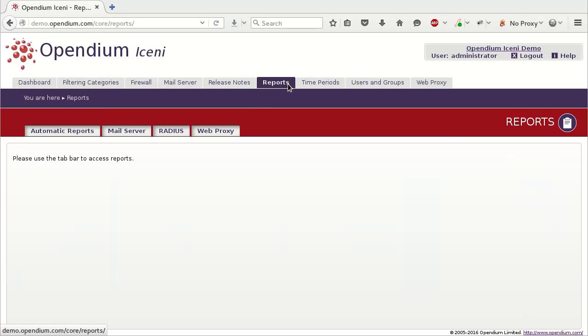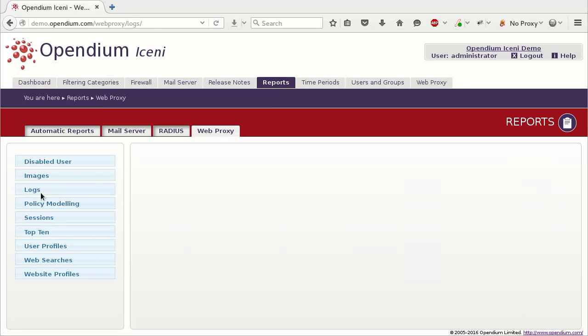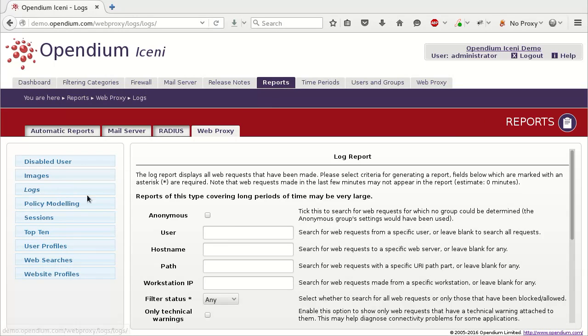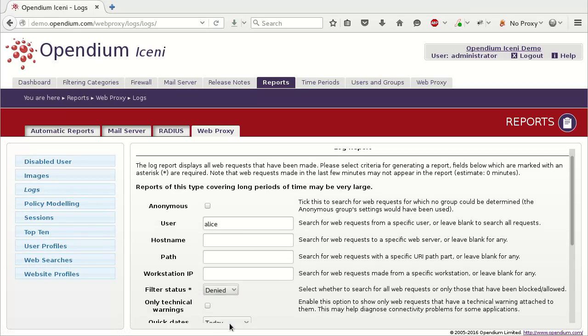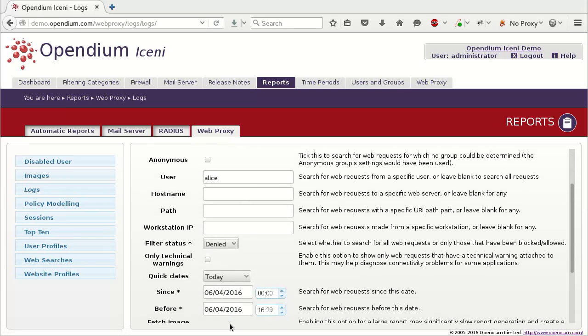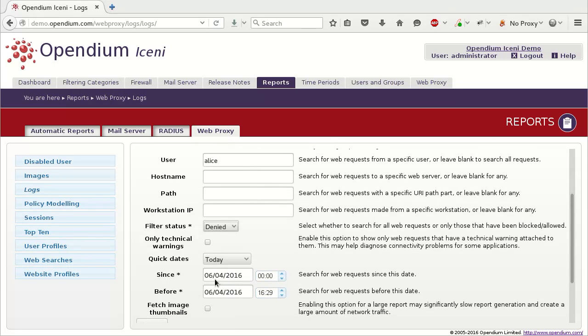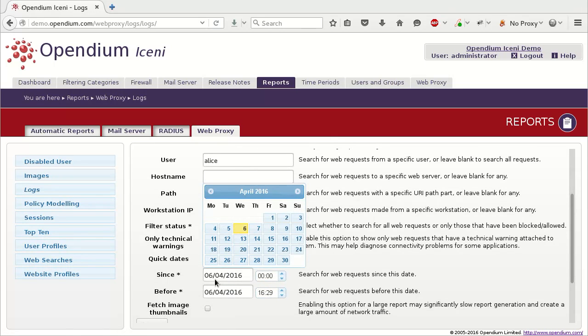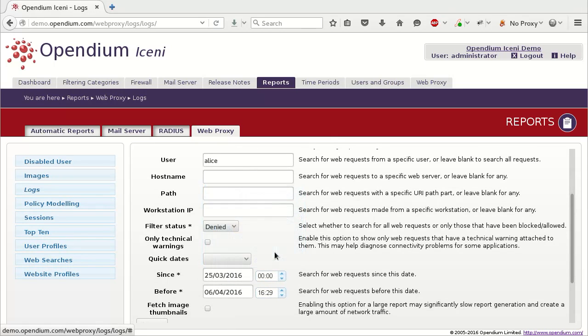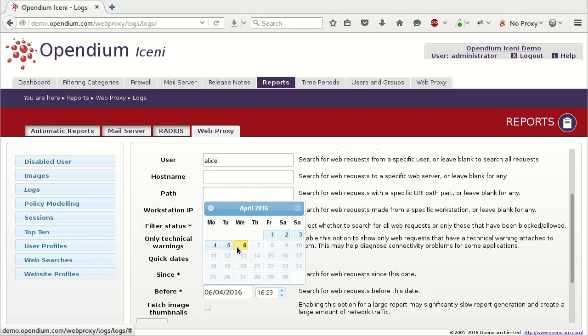Go into Reports, Web Proxy and then Logs. Enter the username or workstation IP address and set the filter status to Denied, so the report will only show denied requests. Select a time window that covers the period when the user was having problems and click Submit.